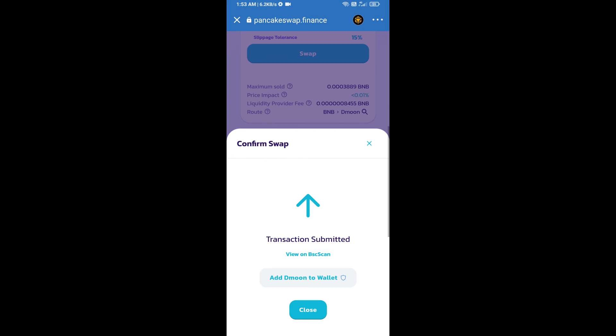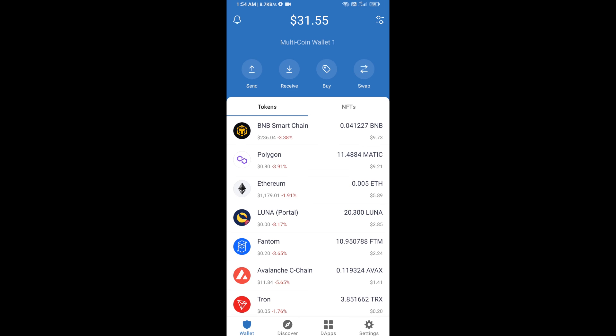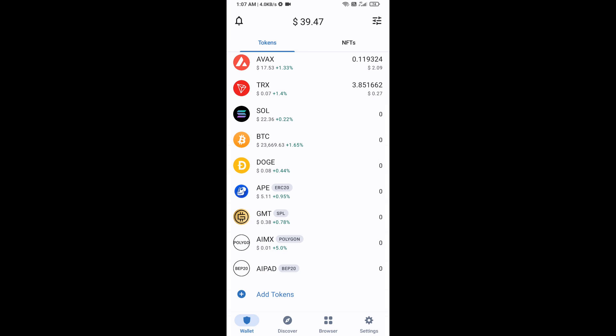Now here you will click on add to wallet and click on OK. After that, go to Trust Wallet home page. Now here, this token has been added successfully on Trust Wallet. Thanks for watching.